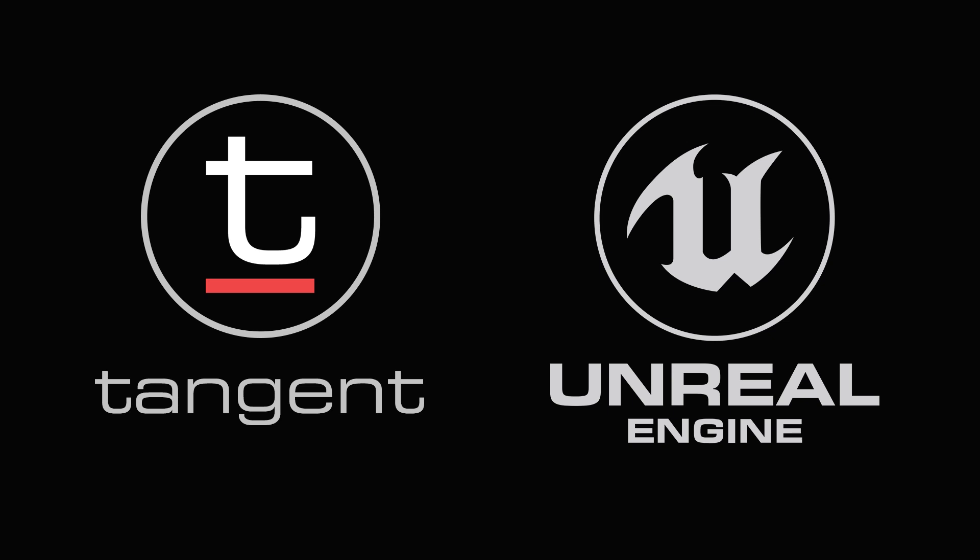Hi, this is Andy Knox of Tangent, and this is a quick introduction to the support we've built so far for Tangent panels to be used with the Unreal Engine Editor.